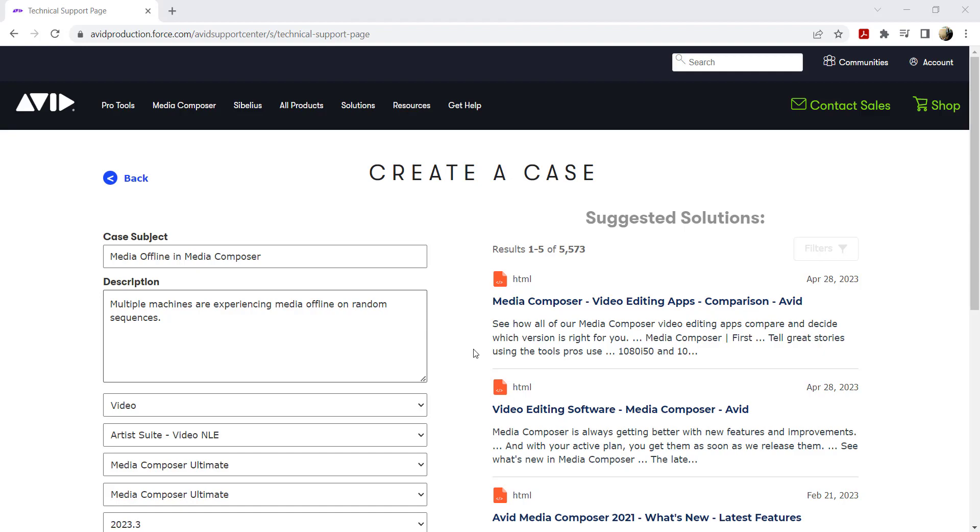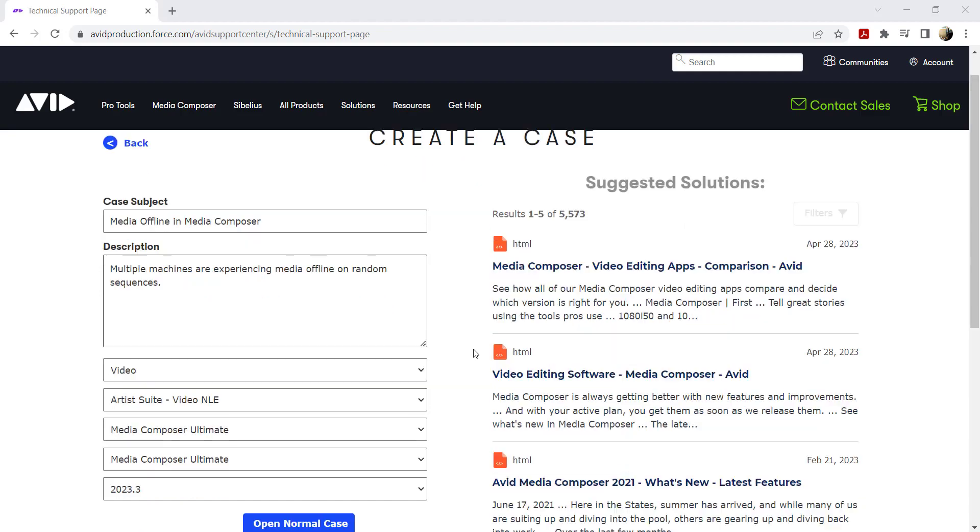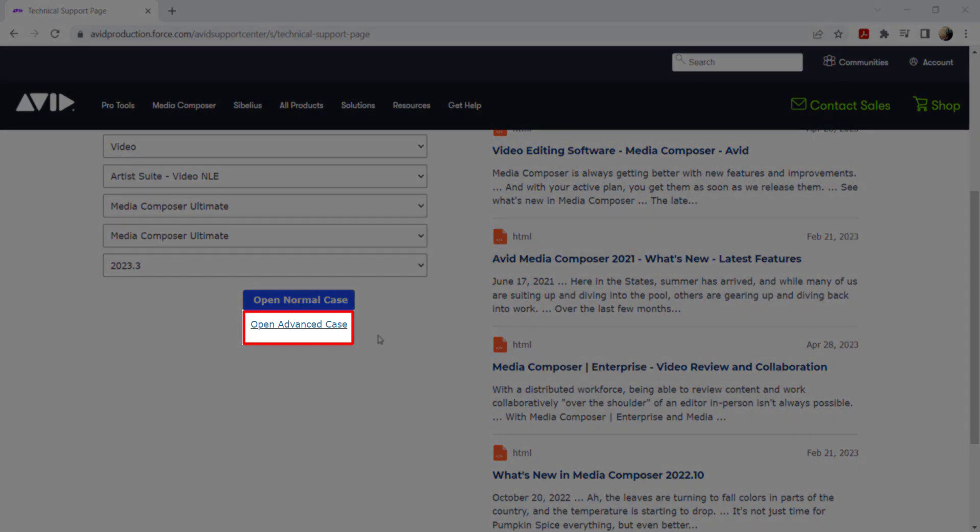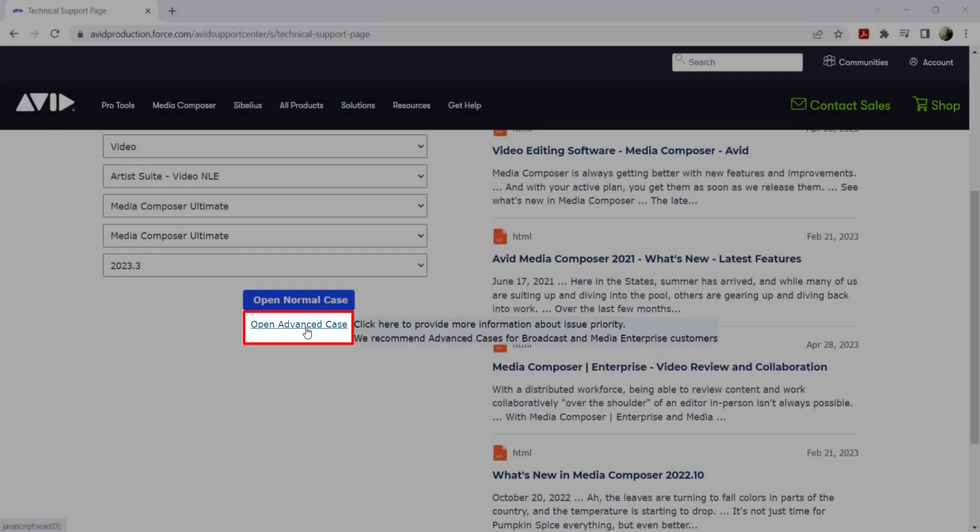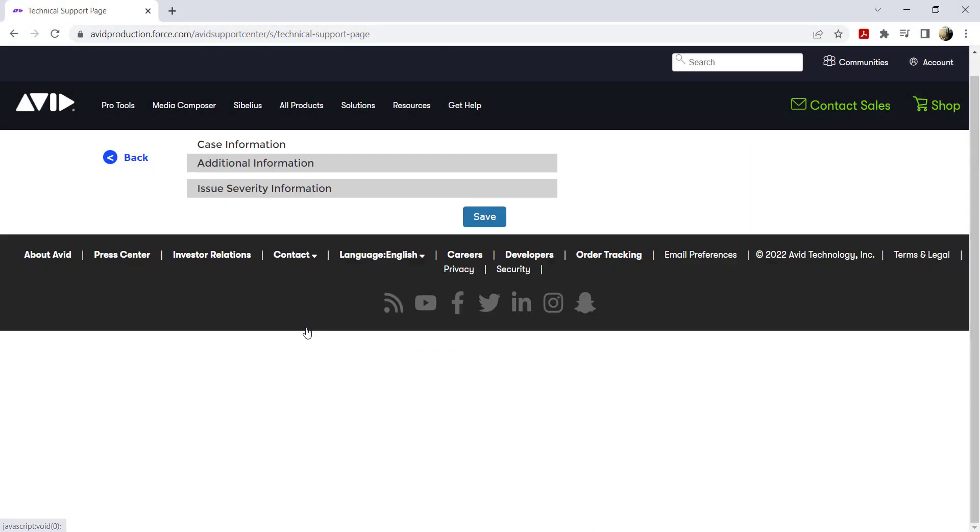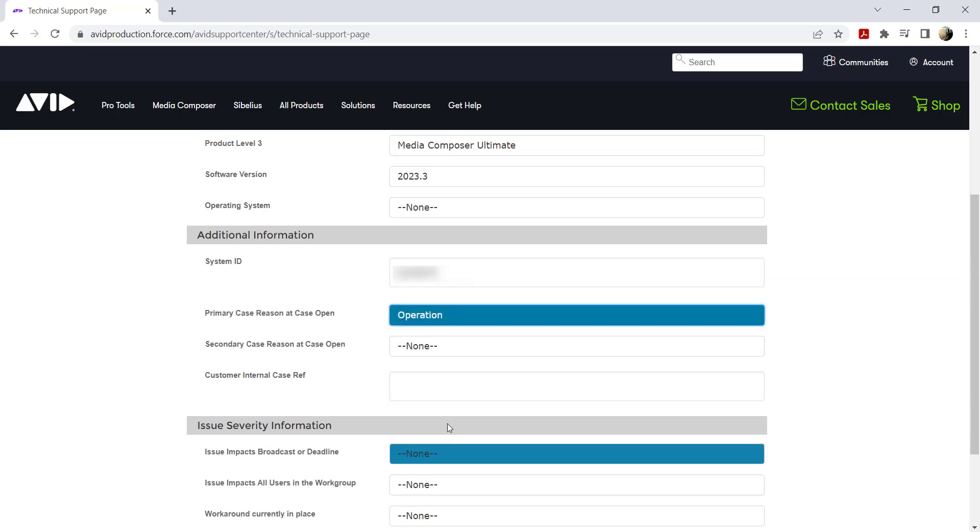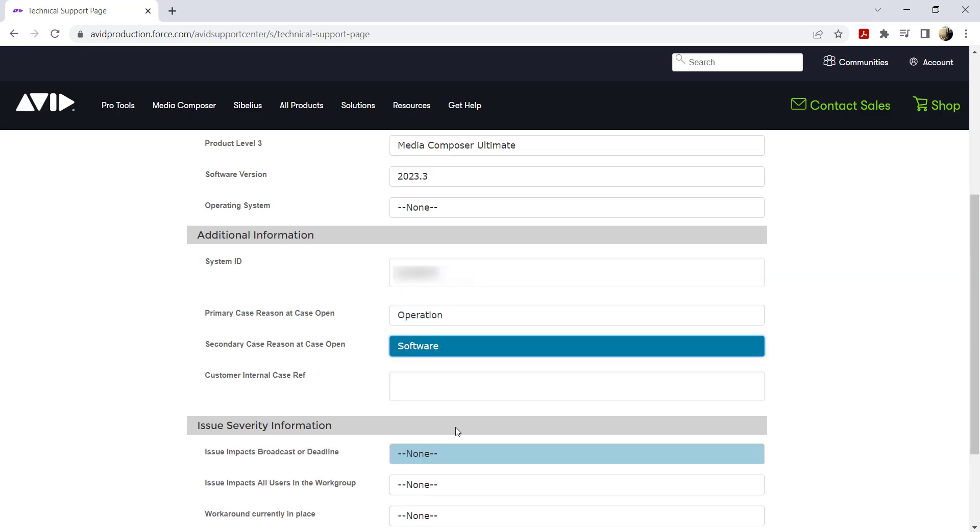To create an advanced case, select open advanced case on the case creation page. Set the additional information and issue severity information, then click save.